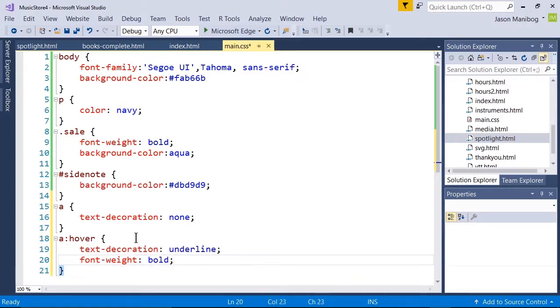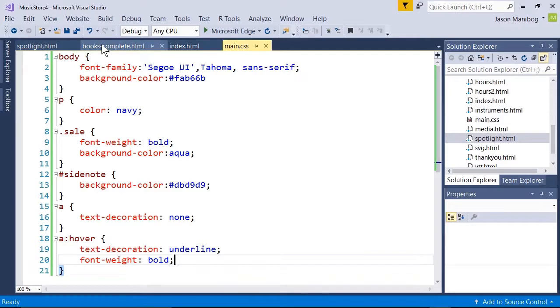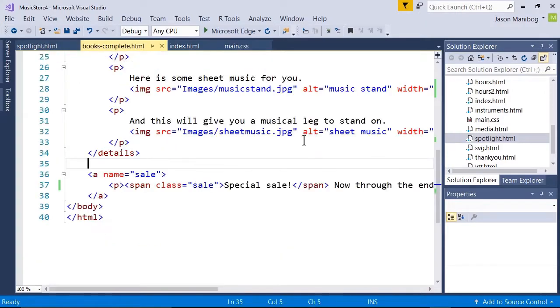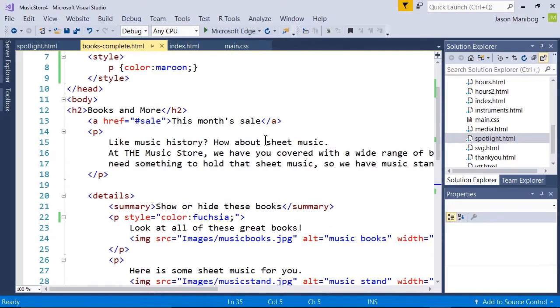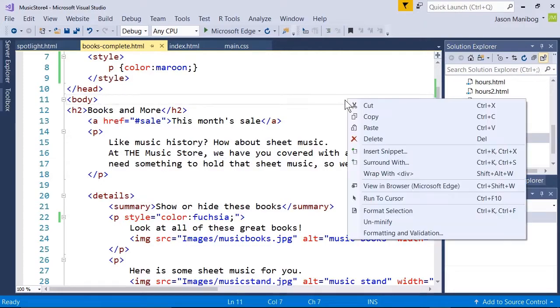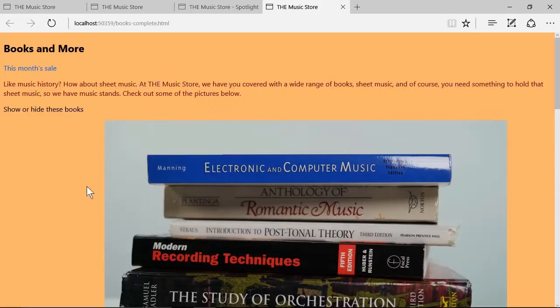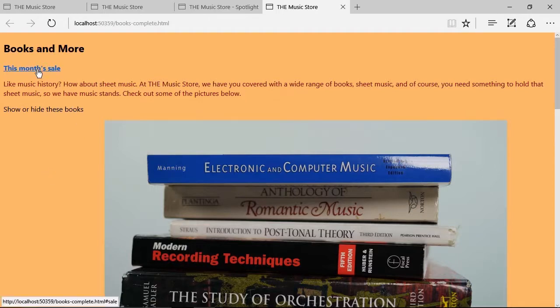I'll save this page. I'll head back over to the books complete file because we do have a hyperlink or two here. Let's preview the page. Now, watch what happens when I hover my mouse over the hyperlink. It's underlined and it's bold. Pseudo classes in action.